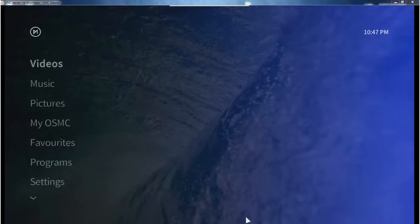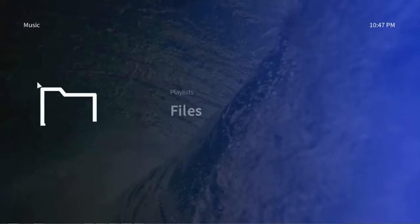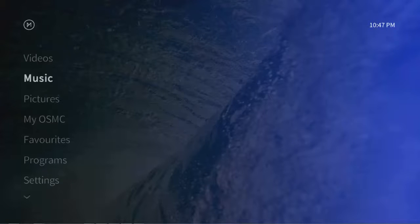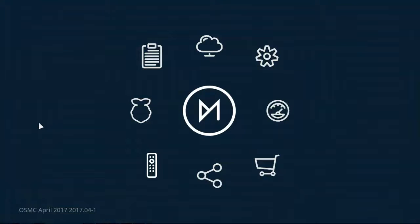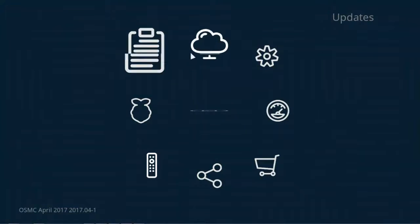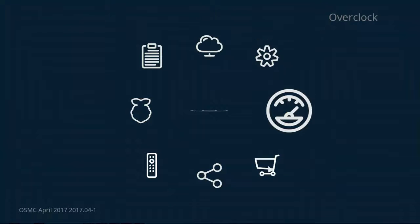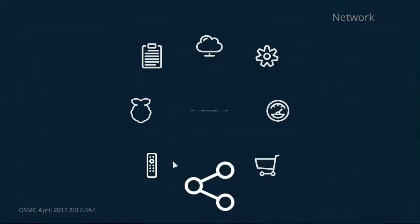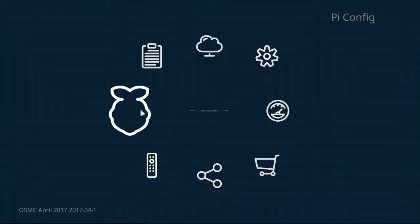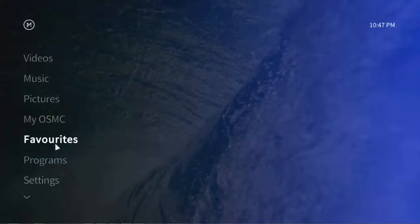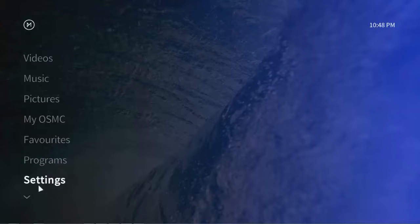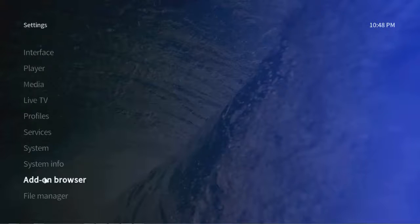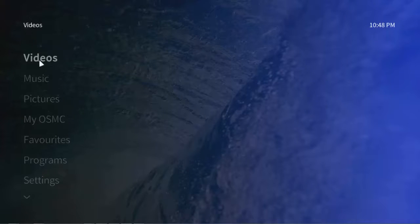After setting up everything, we'll land on a screen like this. We will have some options like videos, music, pictures, and all those things like My OSMC that lets you configure your OSMC. We'll have log, updates, services, app store, network configurations, the usual Pi configuration and all those things. Let's escape it and we will have favorites, then programs and OSMC settings. We're not going into anything else, so let's straight away add some videos to our library.